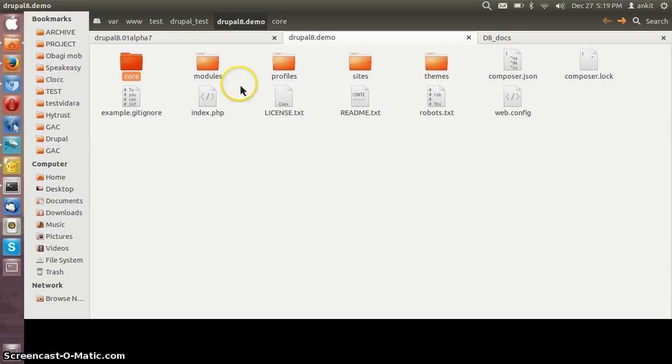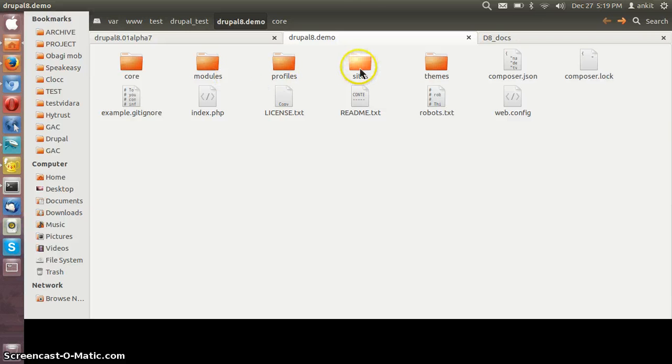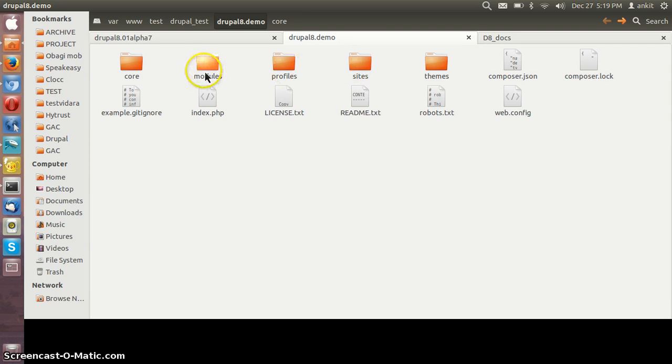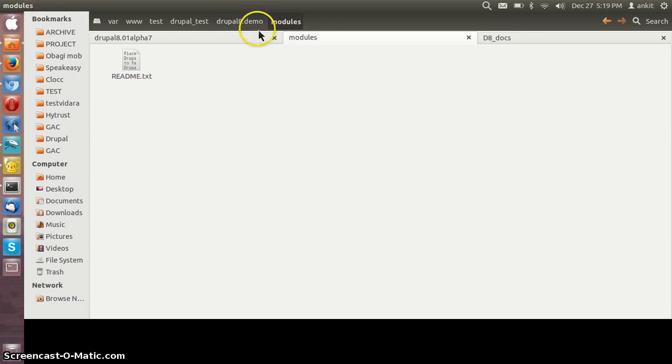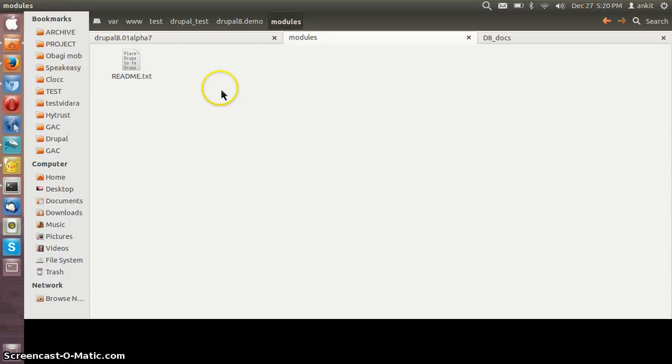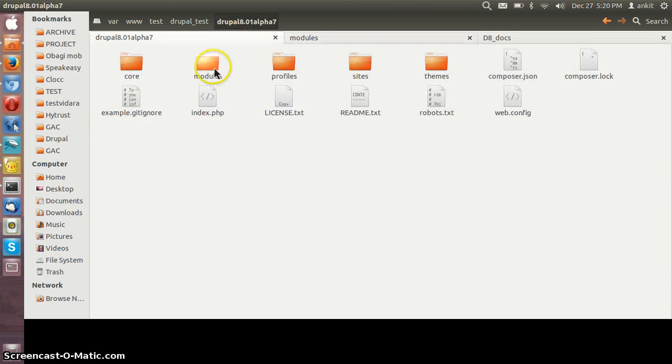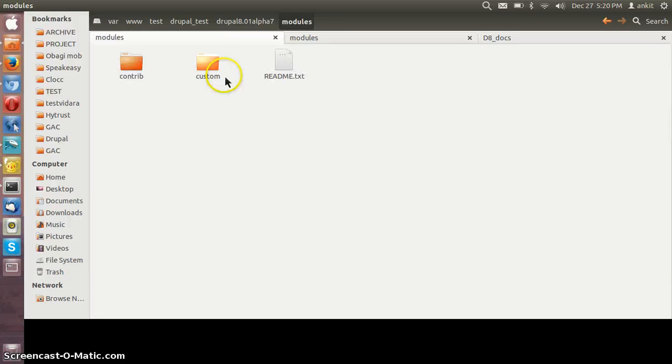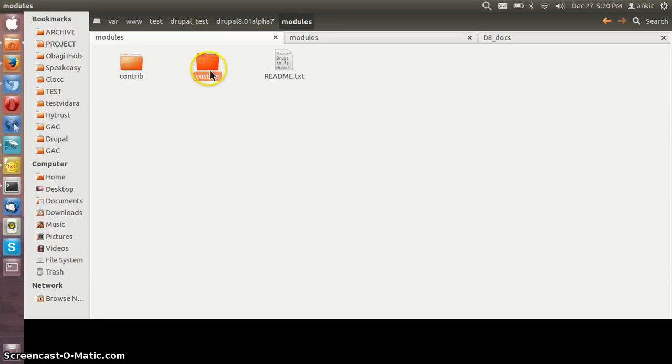Now coming to the modules and themes. Earlier we were putting the custom modules or the contrib modules in the sites/all directory, but now we have the modules folder in the root only and there we can put our custom modules or the contrib modules.